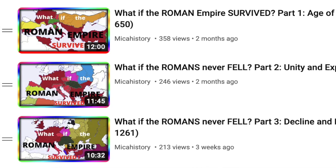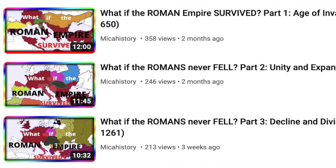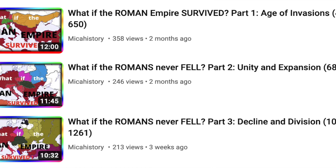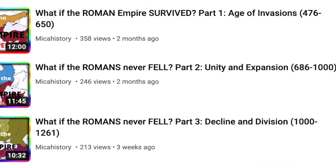Hello everyone, this is Micah History. Welcome to part 5 of What If Rome Never Fell. You should watch the previous 4 episodes in order to understand the context, because otherwise you won't really know what is going on here.